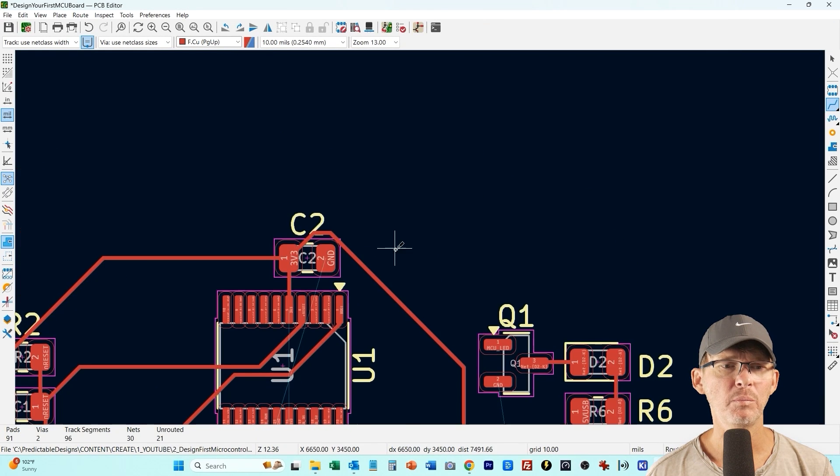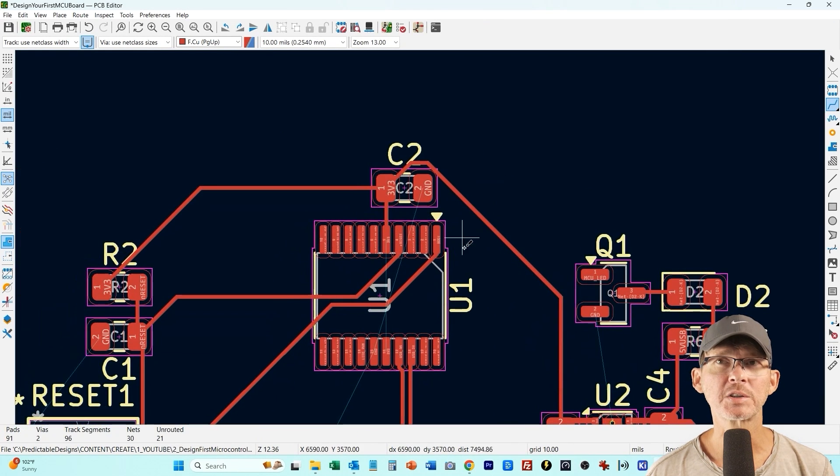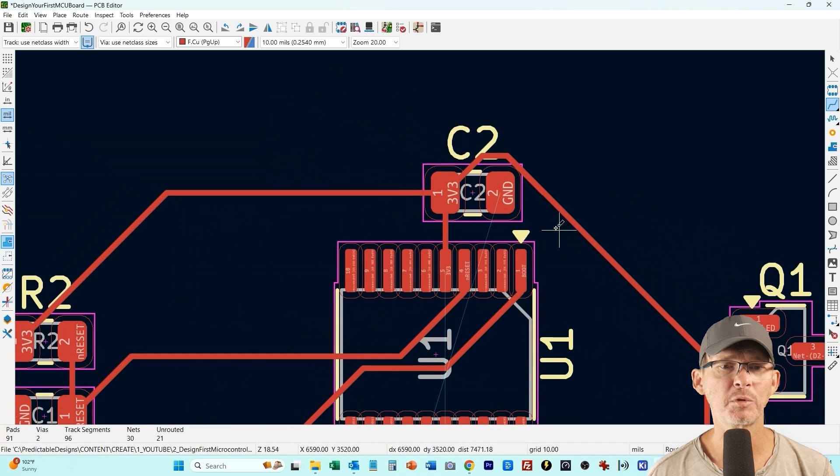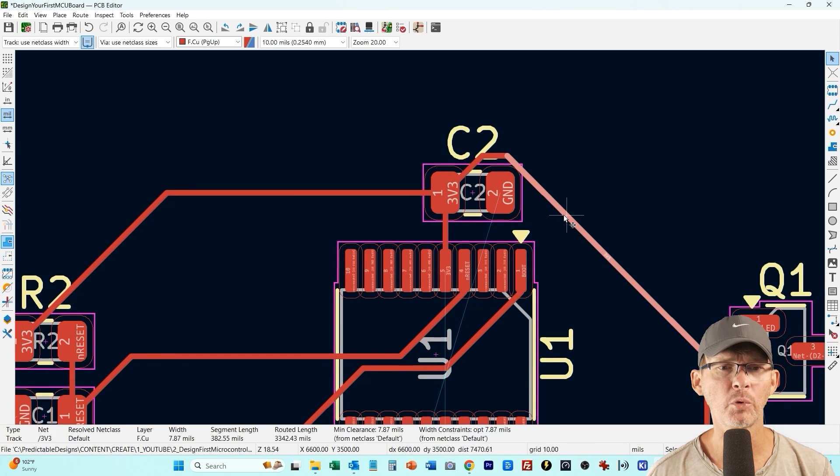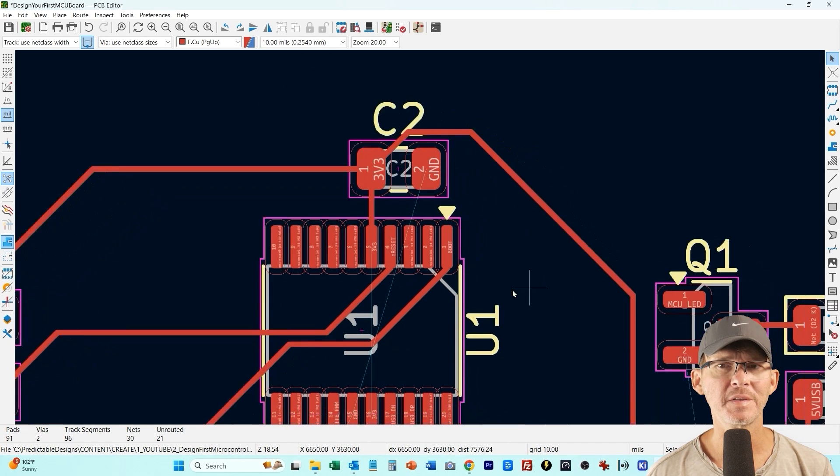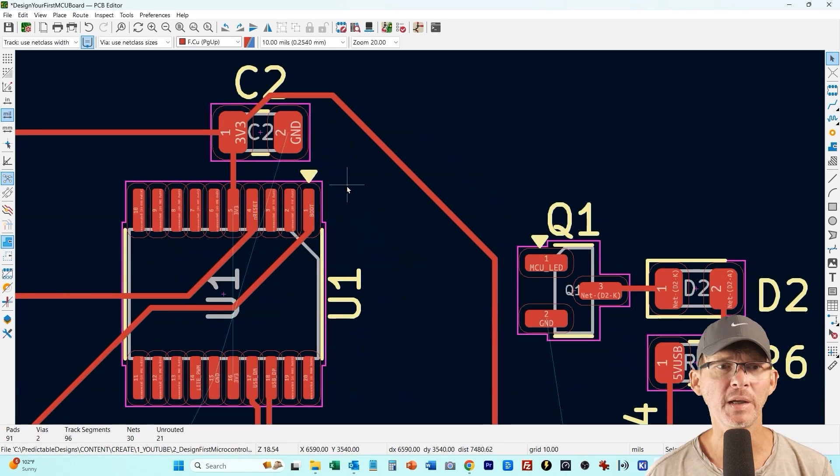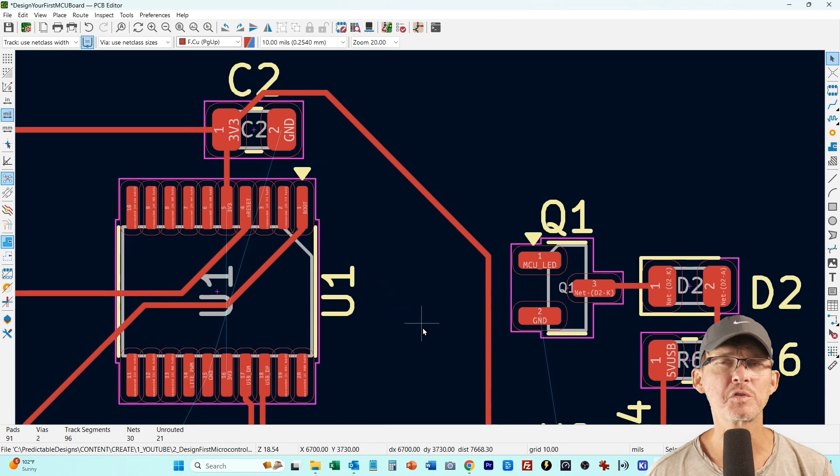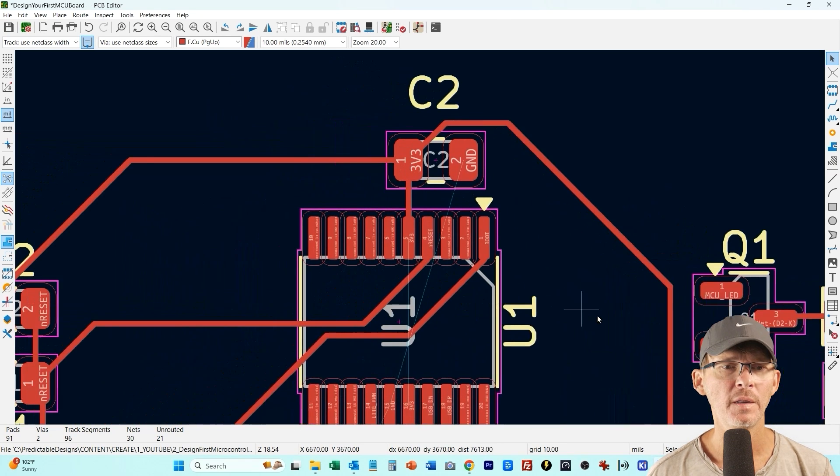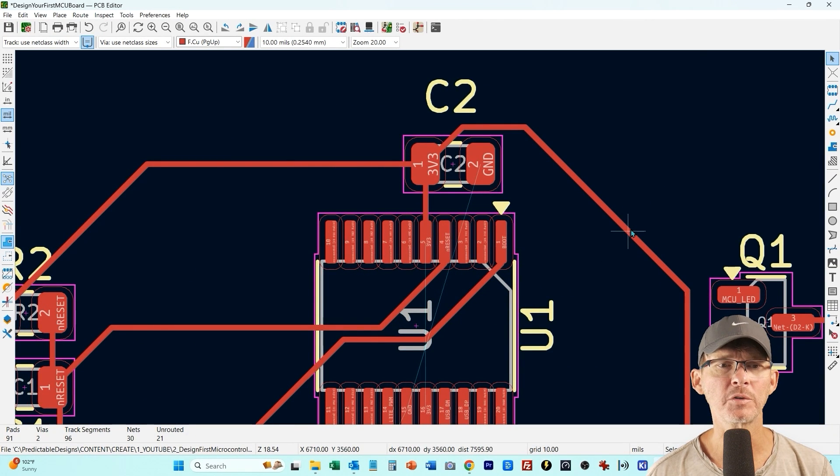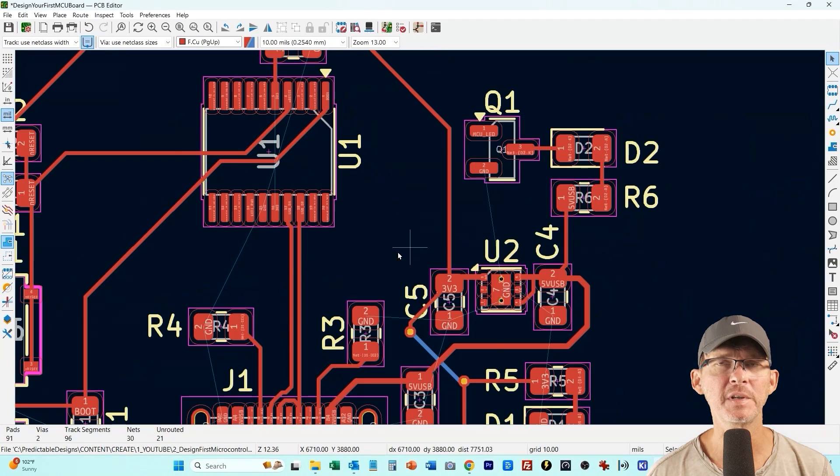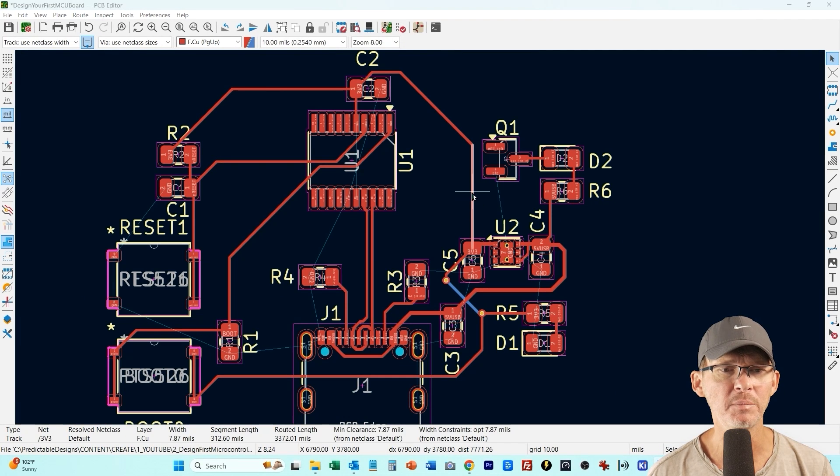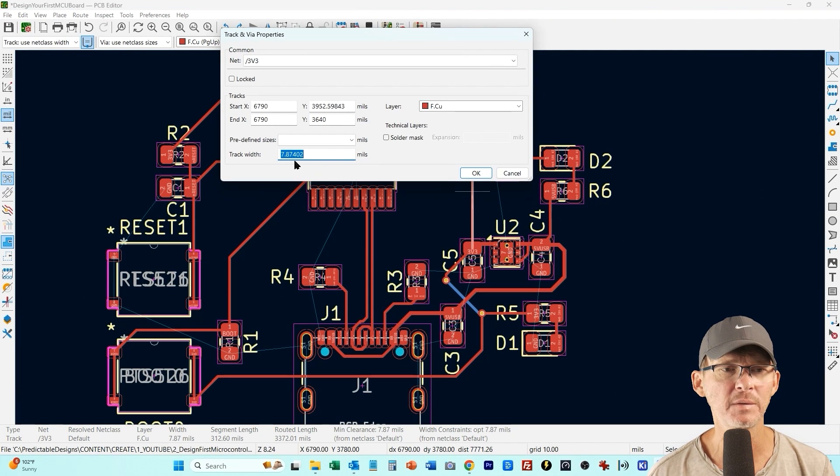Normally on a more production quality design I tend to prefer four layer boards and then have one inner layer that's just a ground plane and then maybe one layer that's just power and then that way you don't have to have all these power traces, you can just basically via down to that power plane and then power anything from that power plane.